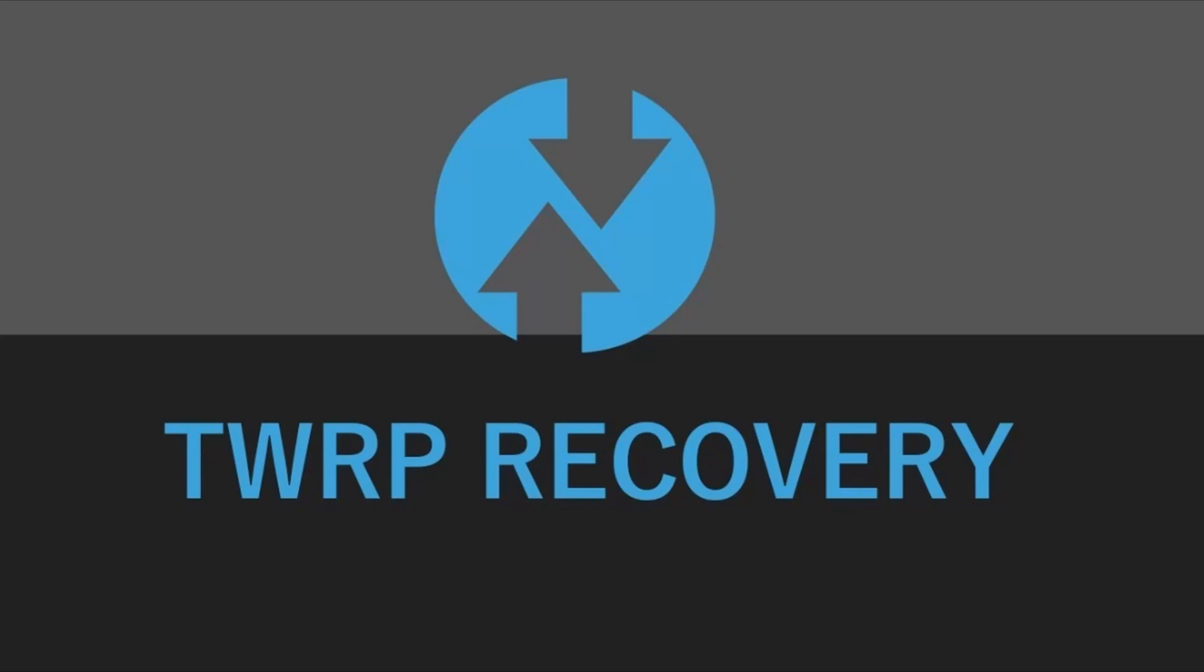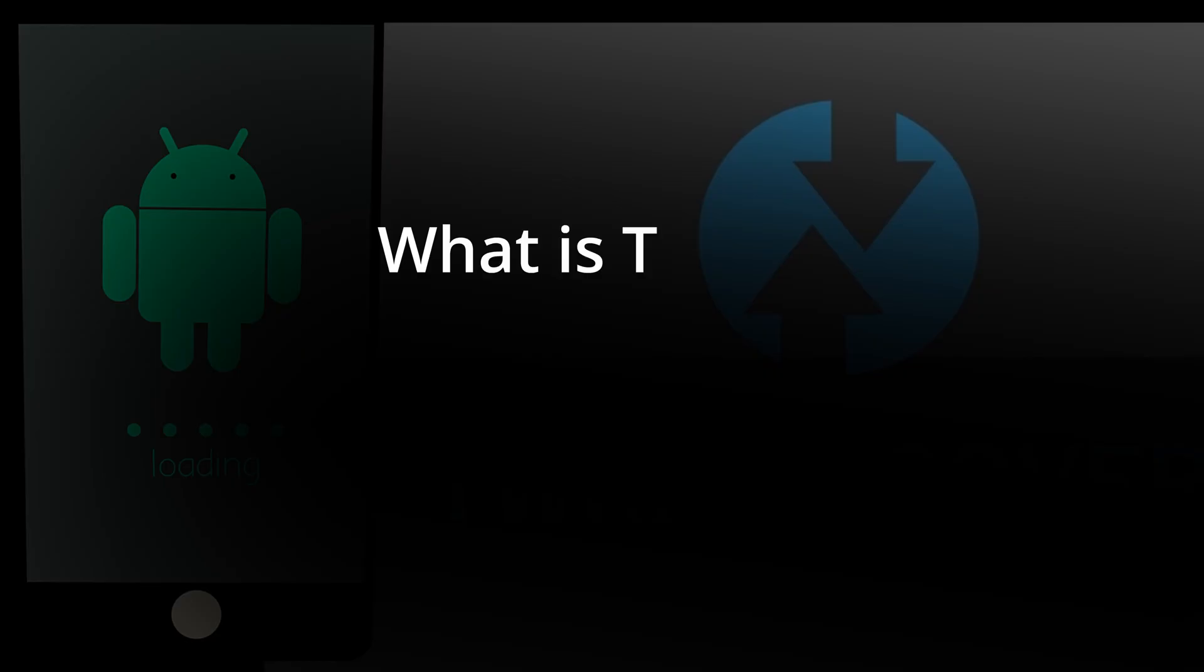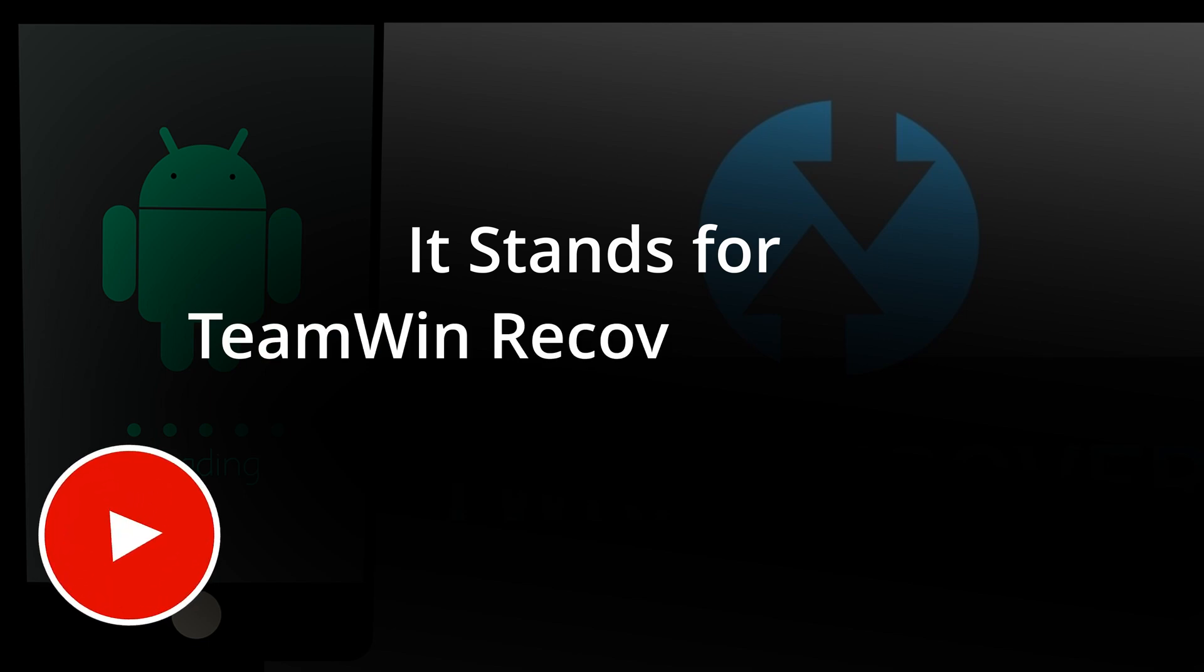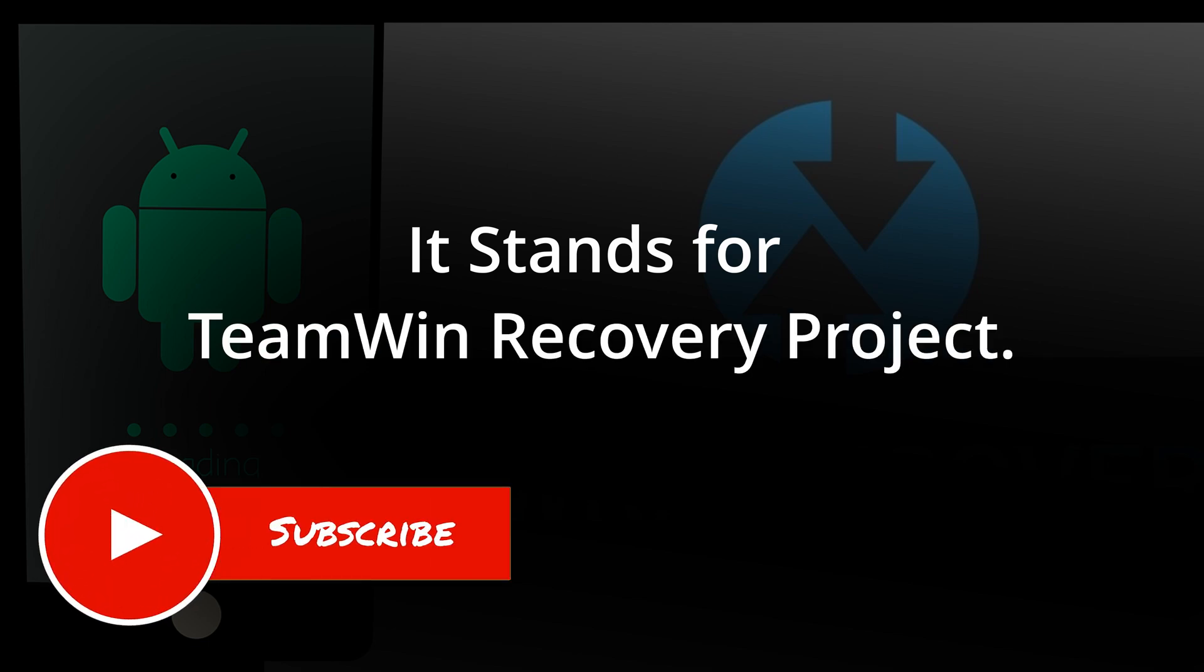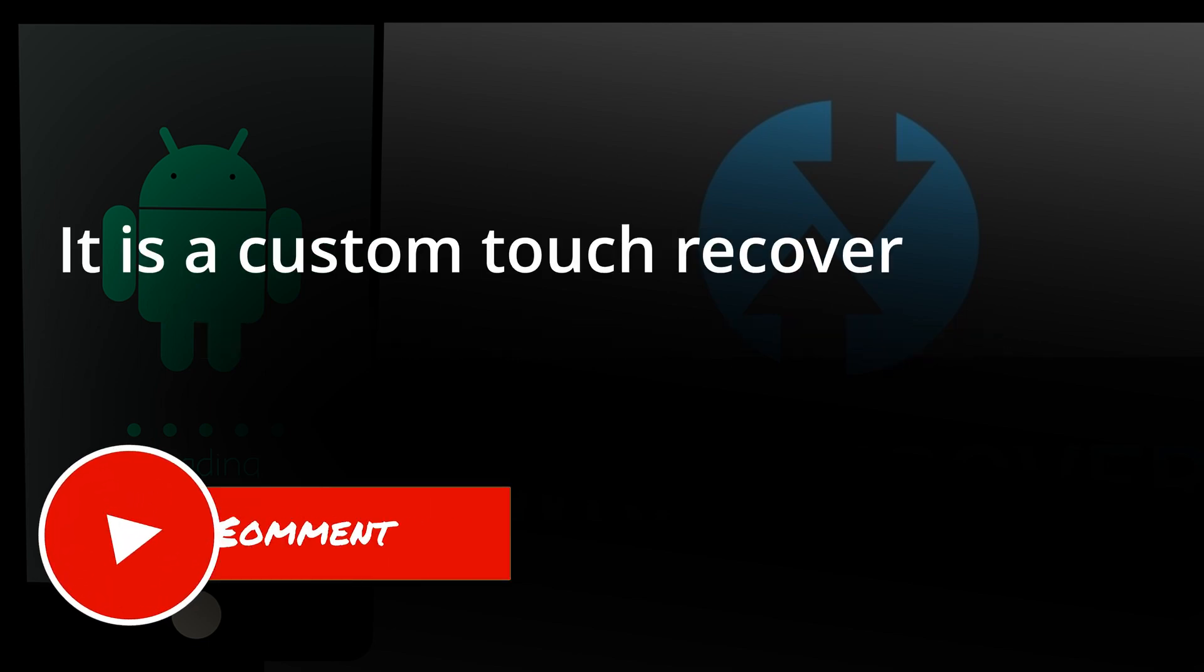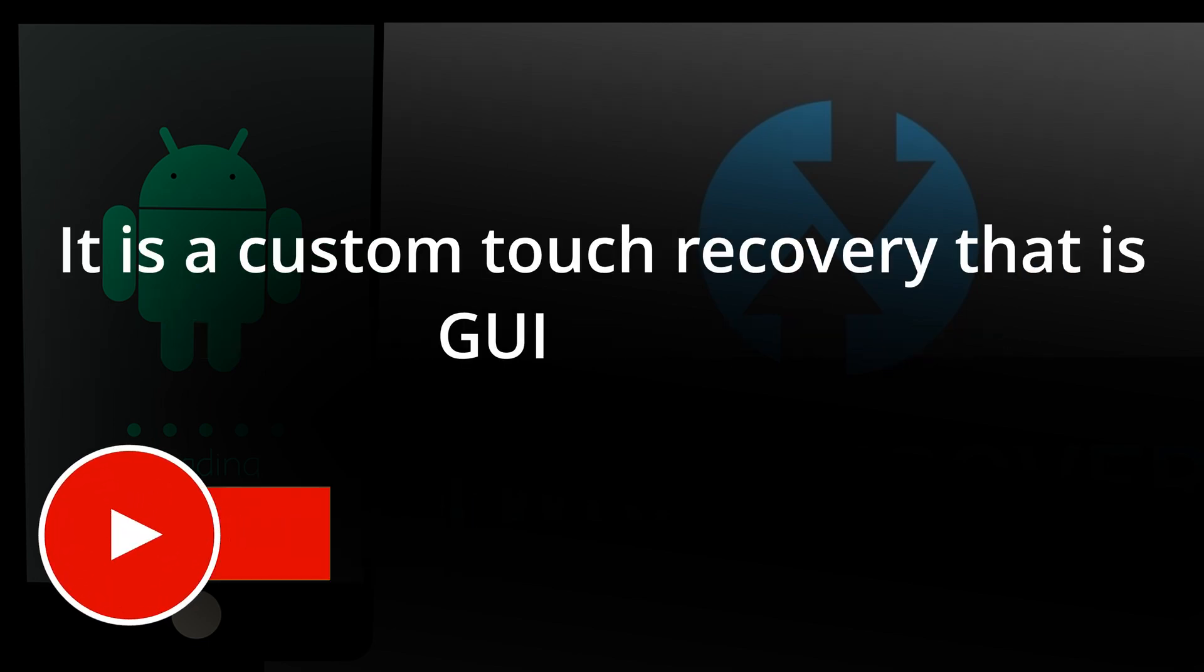TWRP. What is TWRP? It stands for Team Win Recovery Project. It is a custom touch recovery that is GUI based.